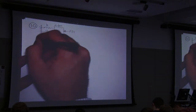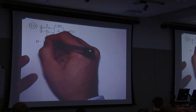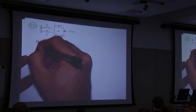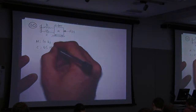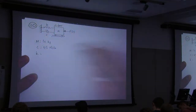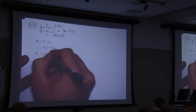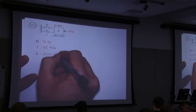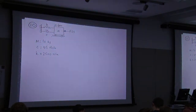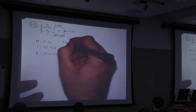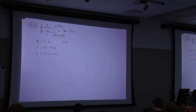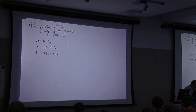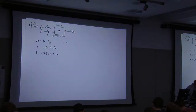We know that M is 10 kilograms, C is 45 Ns per meter, and K is 2500 Ns per meter. Our forcing function f is a harmonic force — an oscillation, a sinusoid — of amplitude 180 N and frequency of 3.5 Hz.